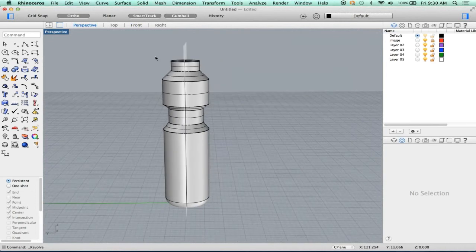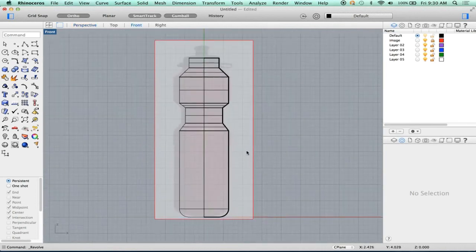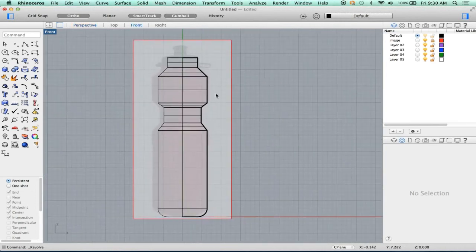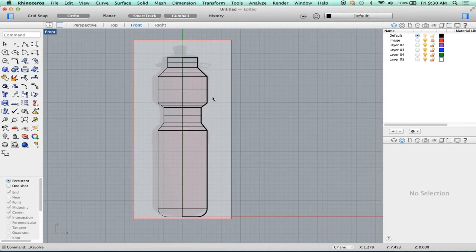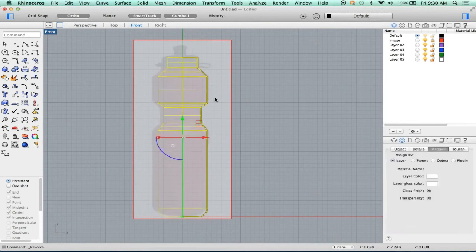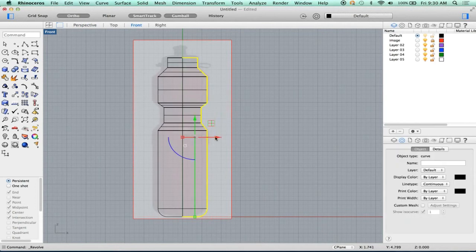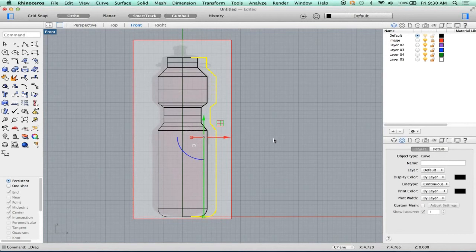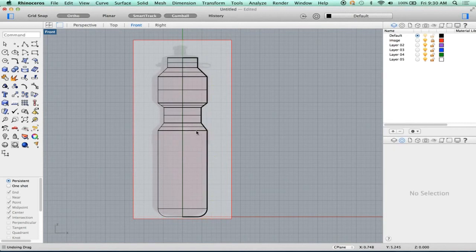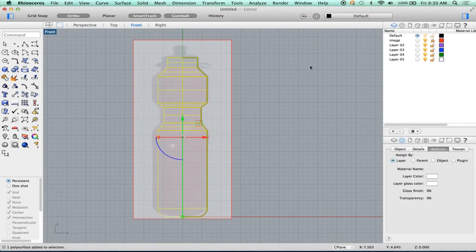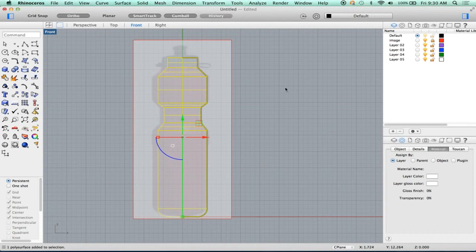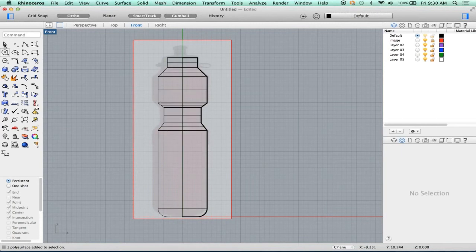What if I didn't like what I made? What if it's too skinny or too fat? Well, I'll just adjust the curve. So let me adjust the curve. Nothing happened. Why didn't anything happen? Well, nothing happened because I revolved this with history not enabled.